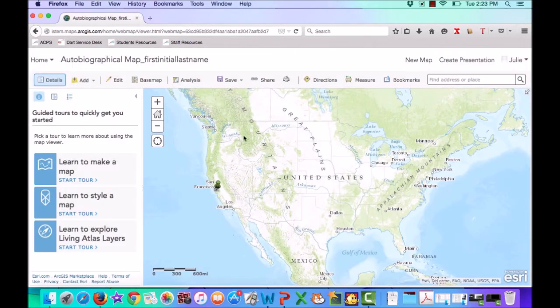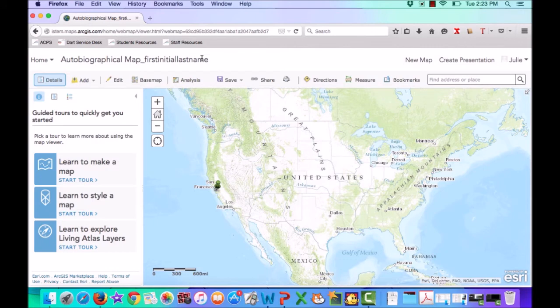So you can see that my title is up here. From now on, when I save my map, I'm just going to go up here to the Save button and click Save.